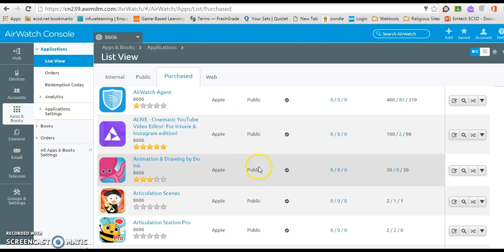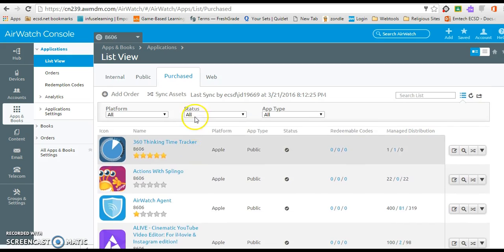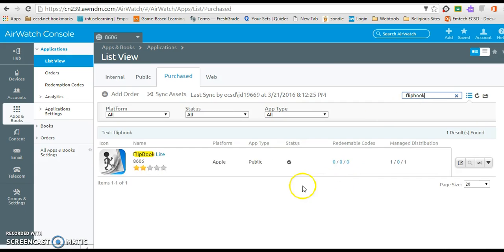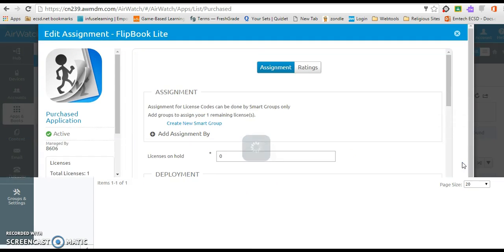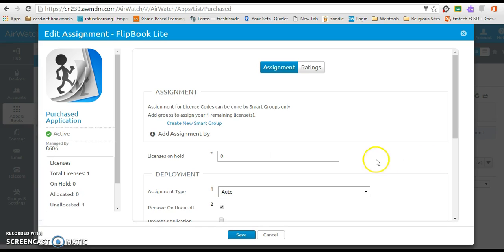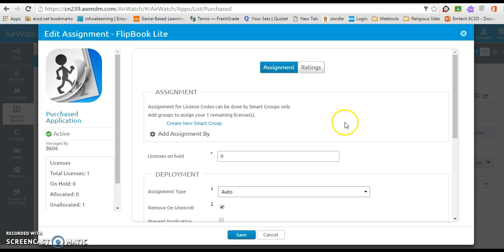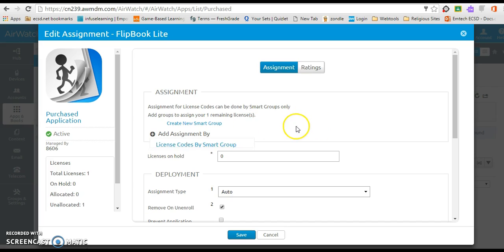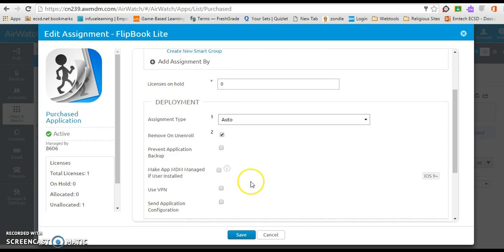The other version I'd like to show you is when it's a free app. So I'm going to type in the flipbook app. Here's another good example. In this particular one, you'll notice when I hit edit assignment, there is no enabling area here as there was on the paid app. So just be aware that on paid apps, you have to enable the assignment. On free apps, it doesn't exist and you don't need to worry about it. You can go ahead and assign it to your groups.